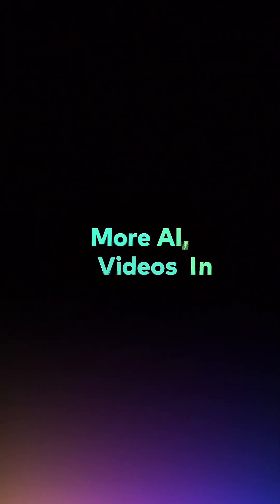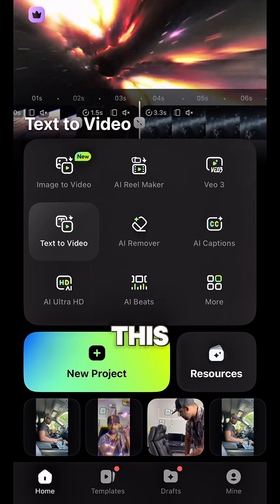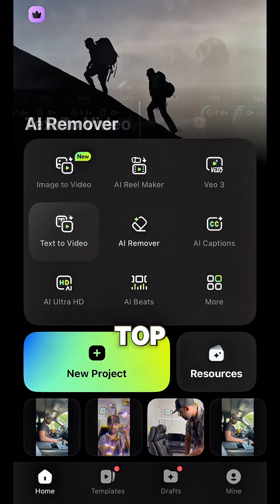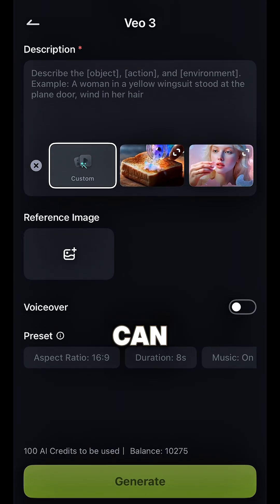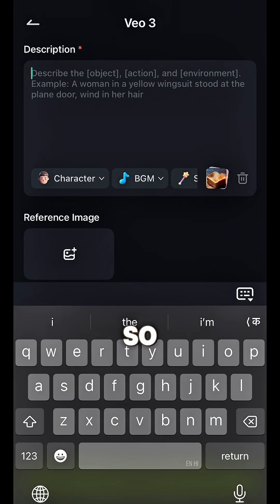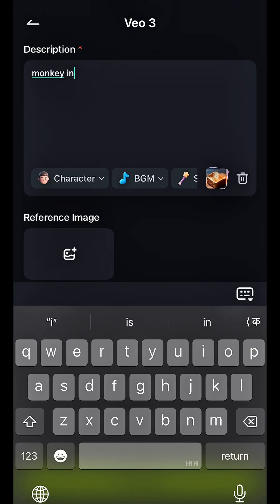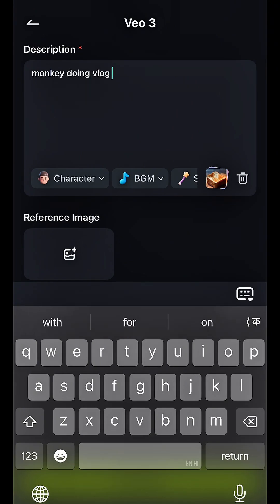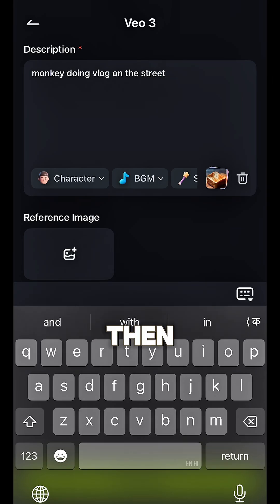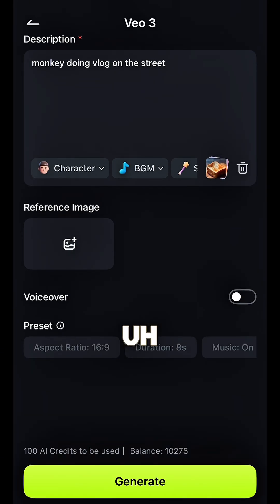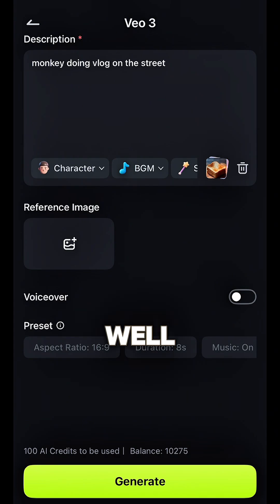Once you're on the Filmora home screen, this is the third option from the top — you see Video 3. Once you go here, you can describe whatever video you want to make. So I'll just write 'a monkey doing a vlog on the street,' and then you can give it a voiceover as well.